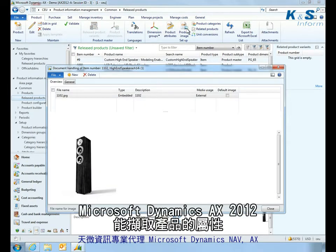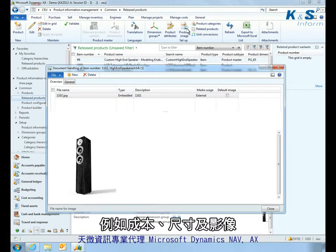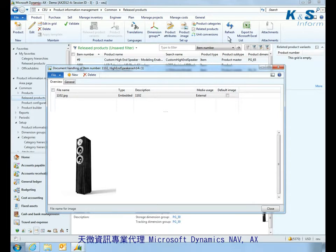Microsoft Dynamics AX 2012 captures all important product attributes needed to manufacture and manage the product, such as costs, dimensions, and imagery.